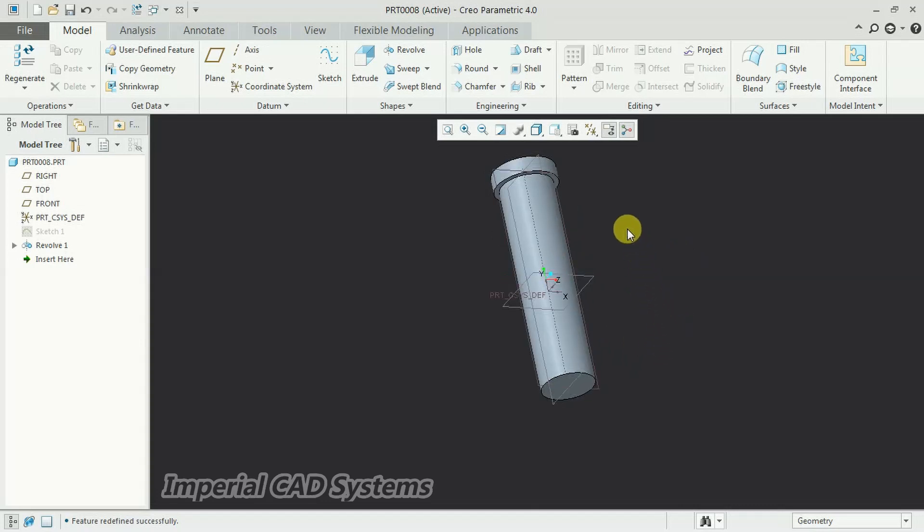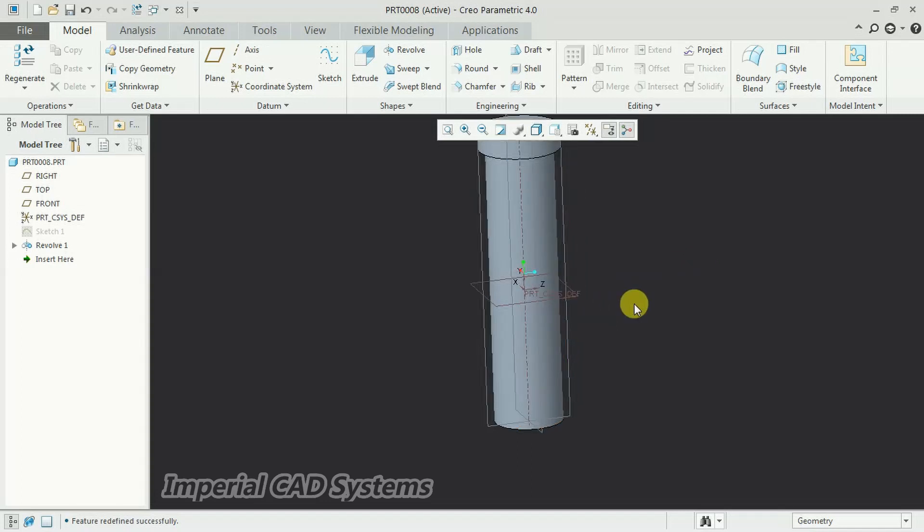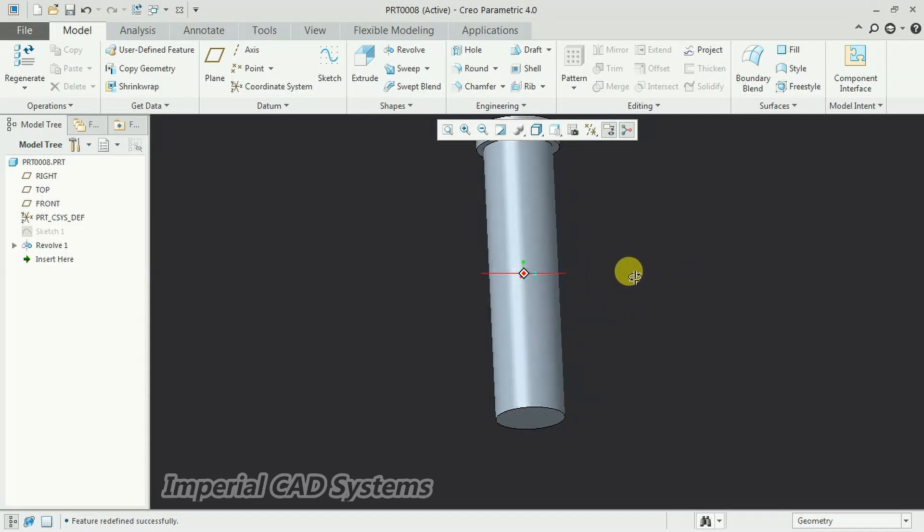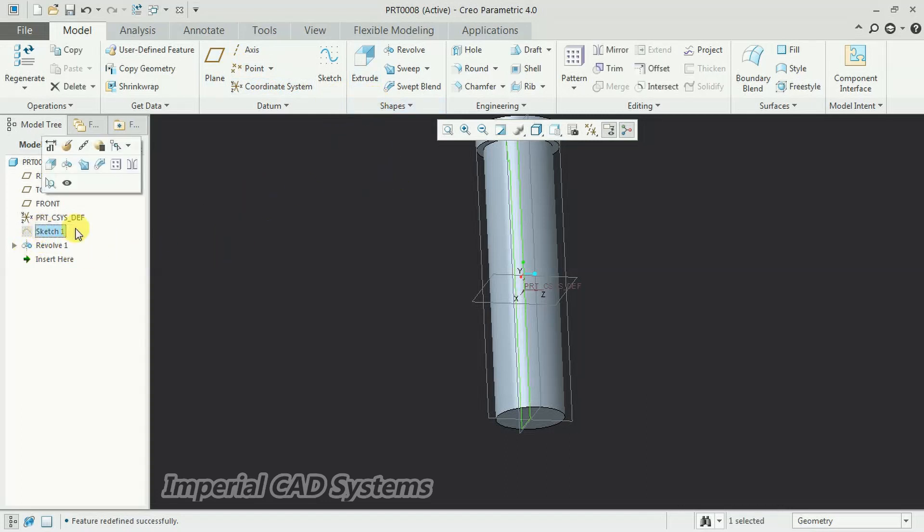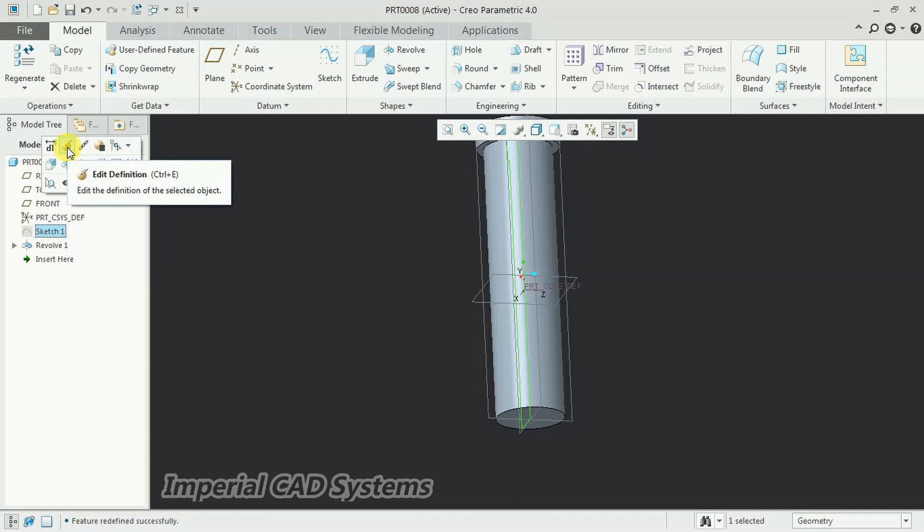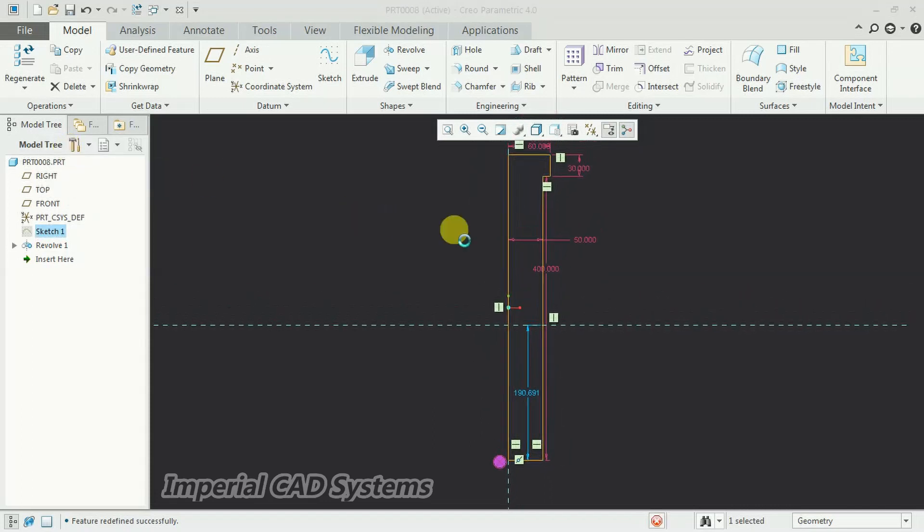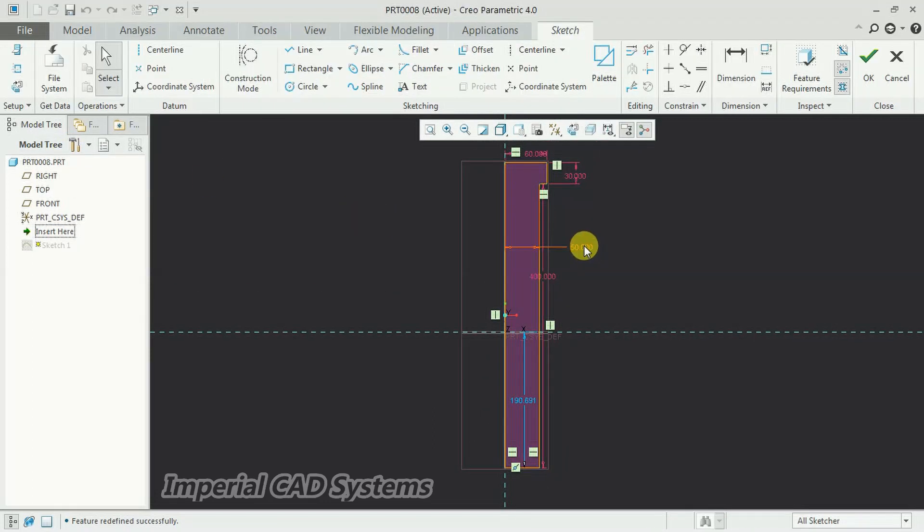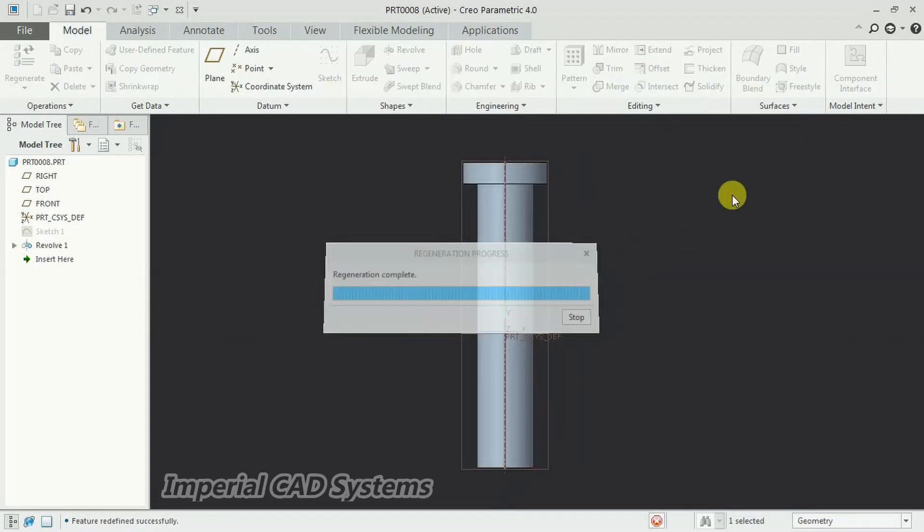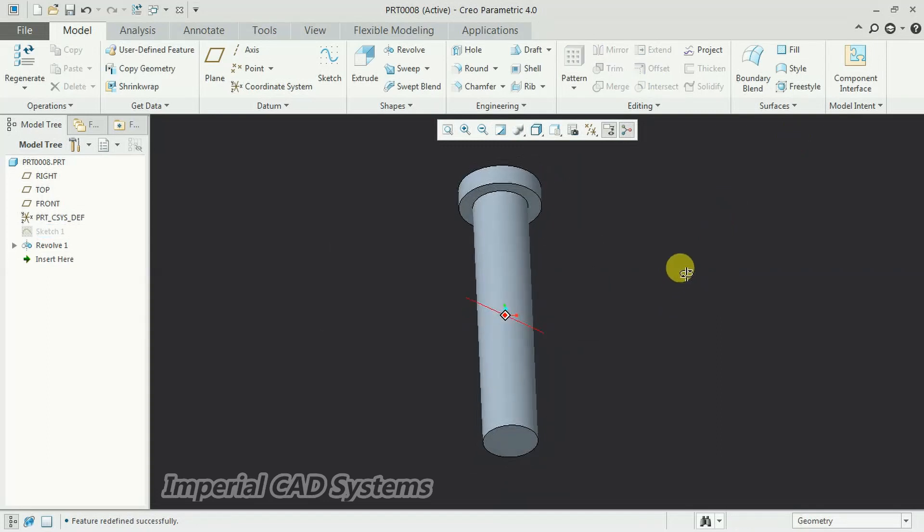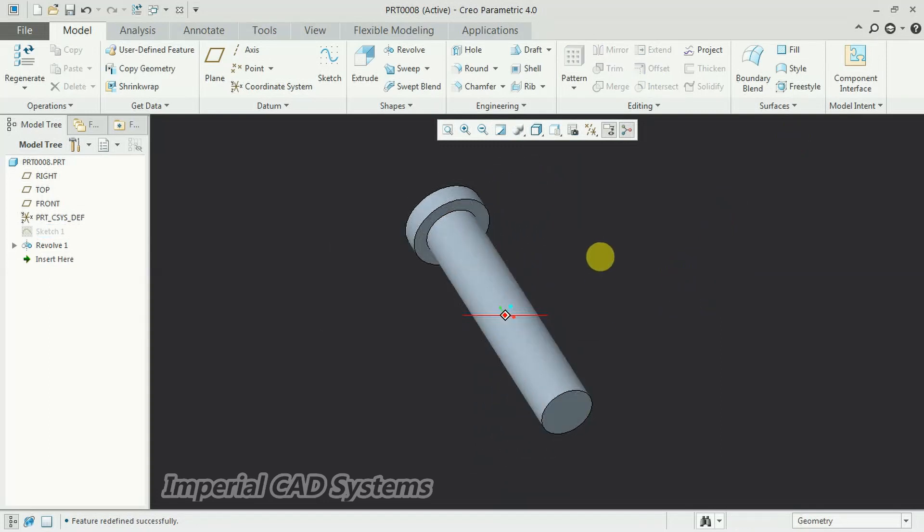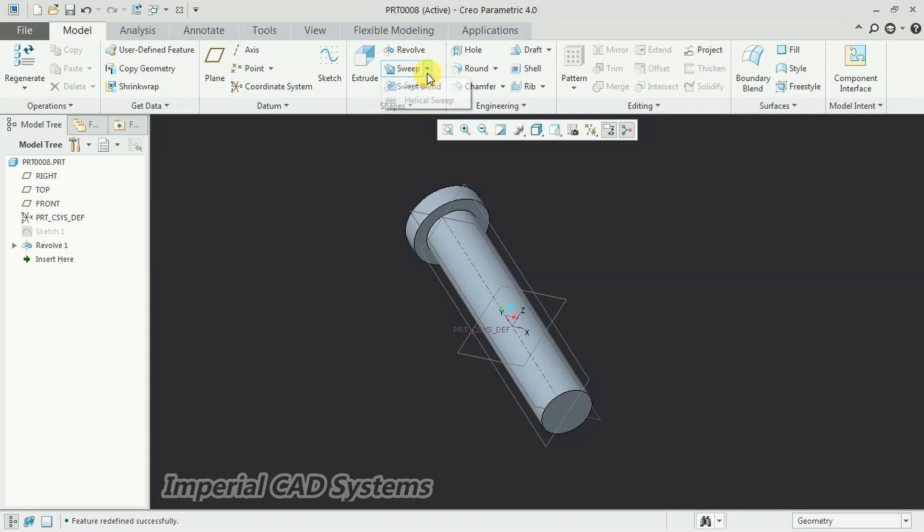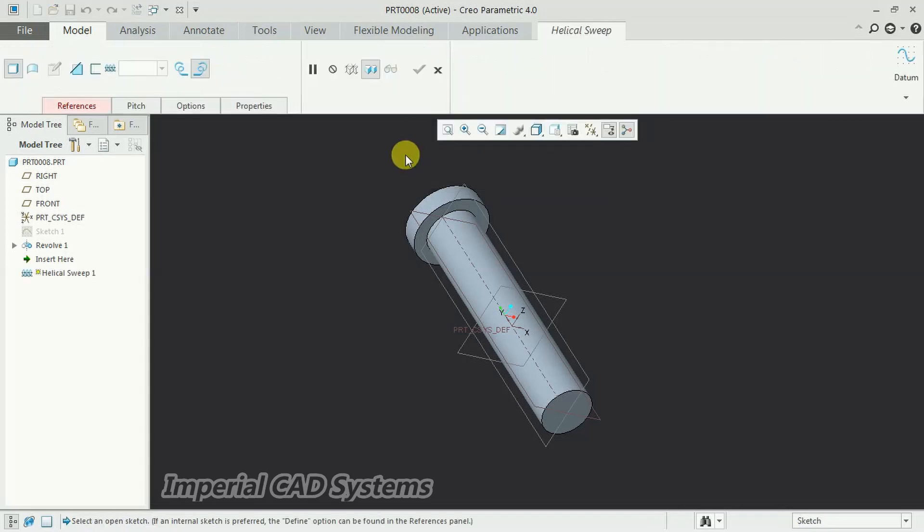Now, to create threads on this bolt, I reduce the size. To reduce the size, select sketch, edit definition. Now, to create thread, we need to use the helical sweep option.